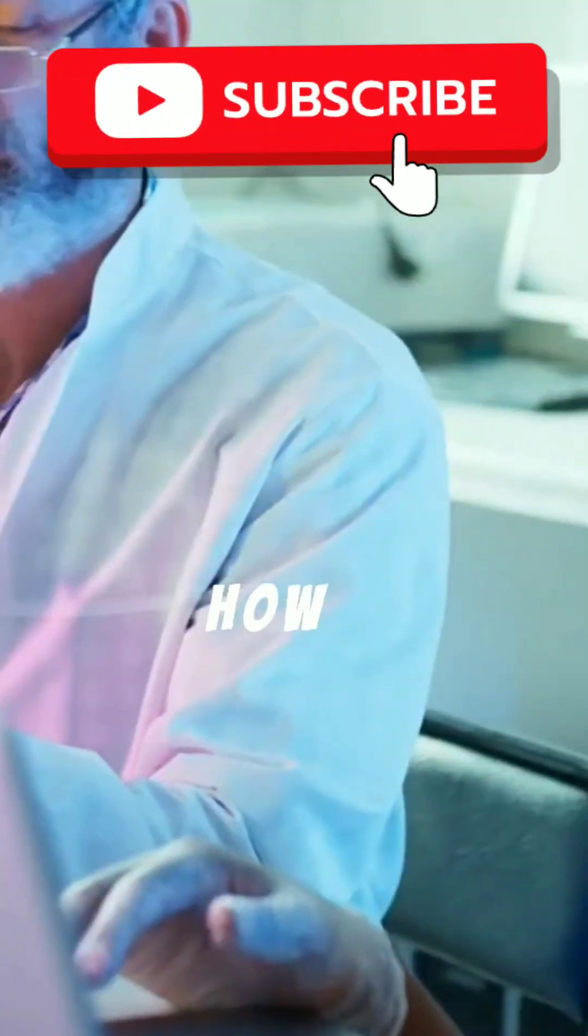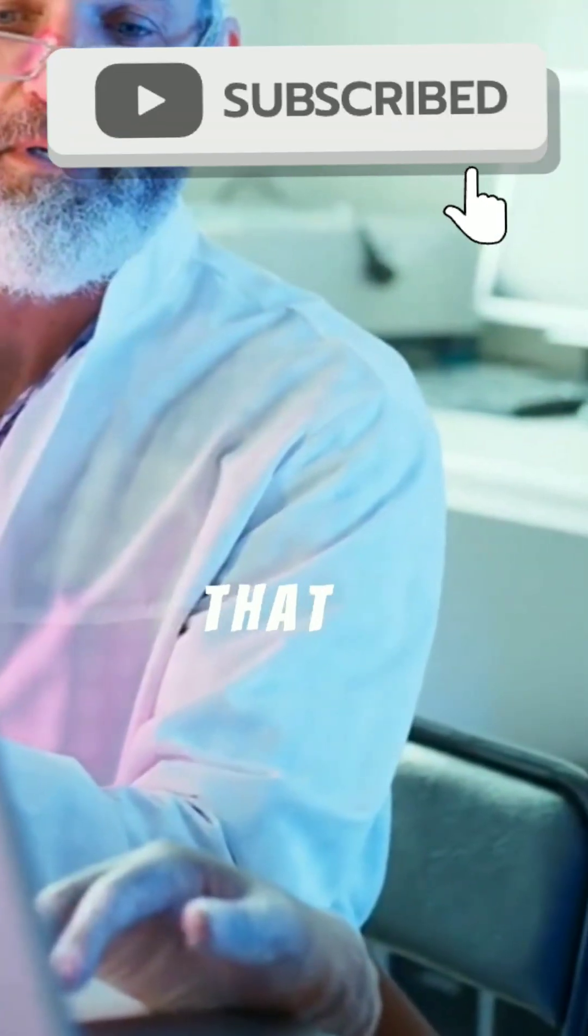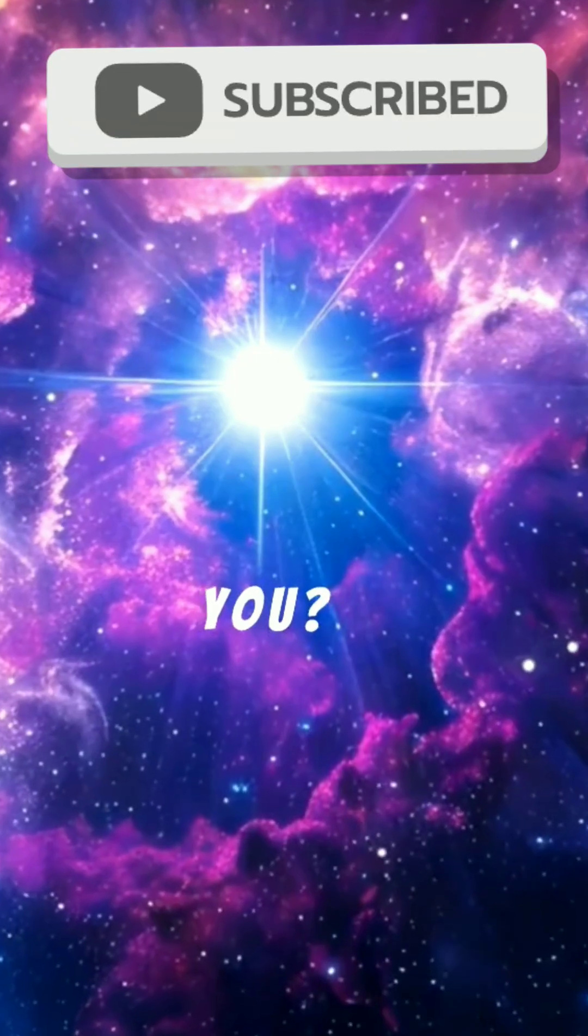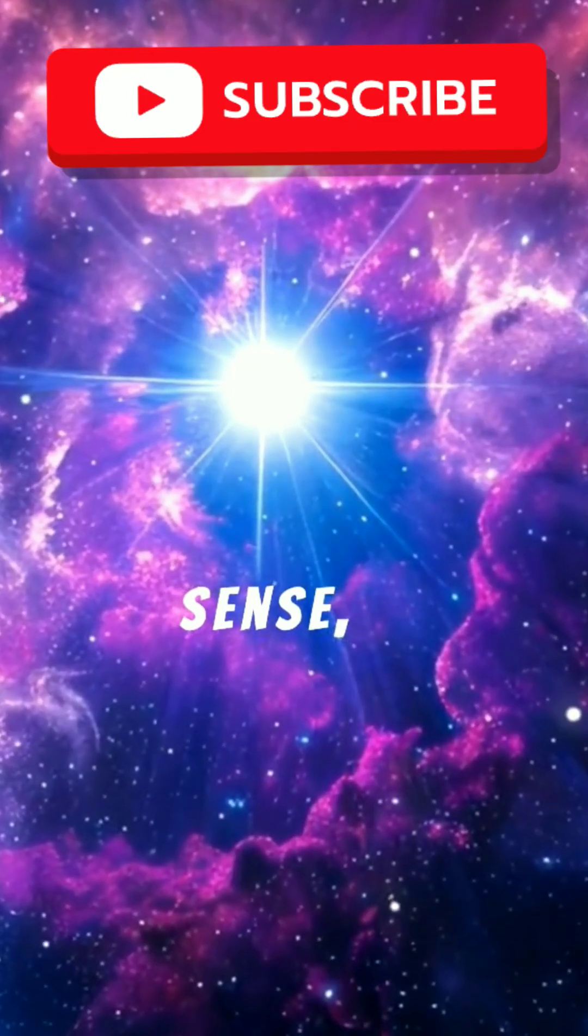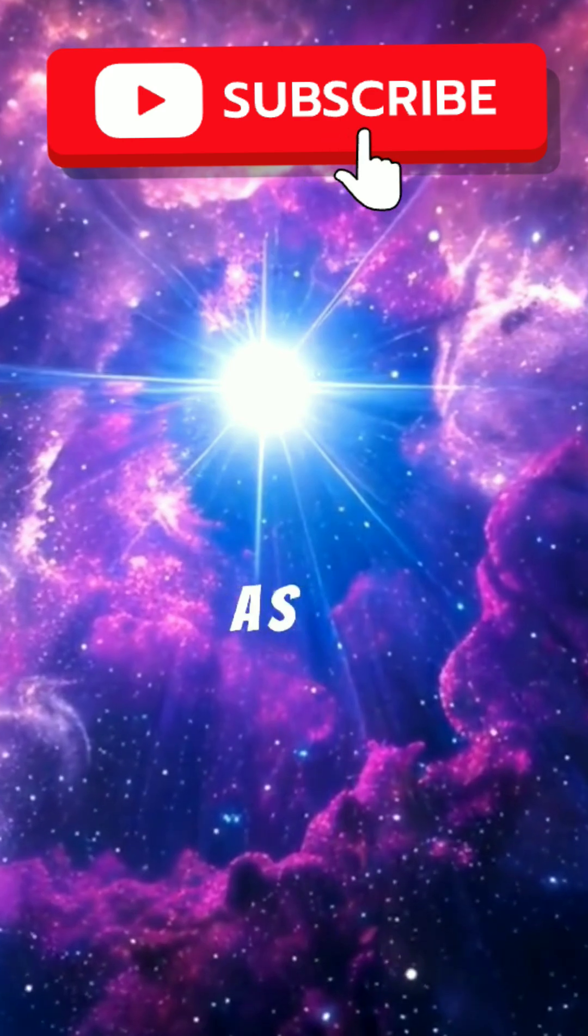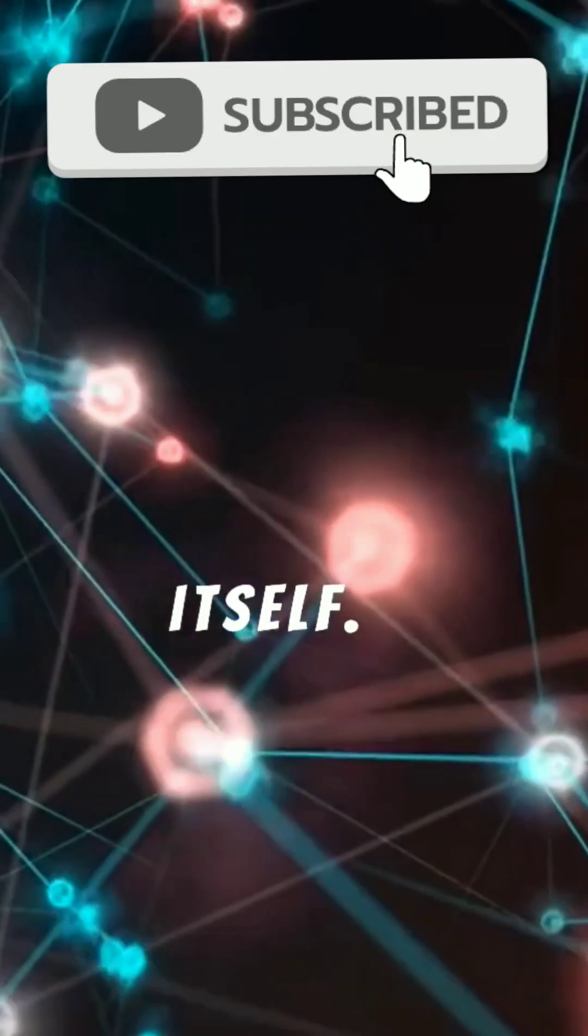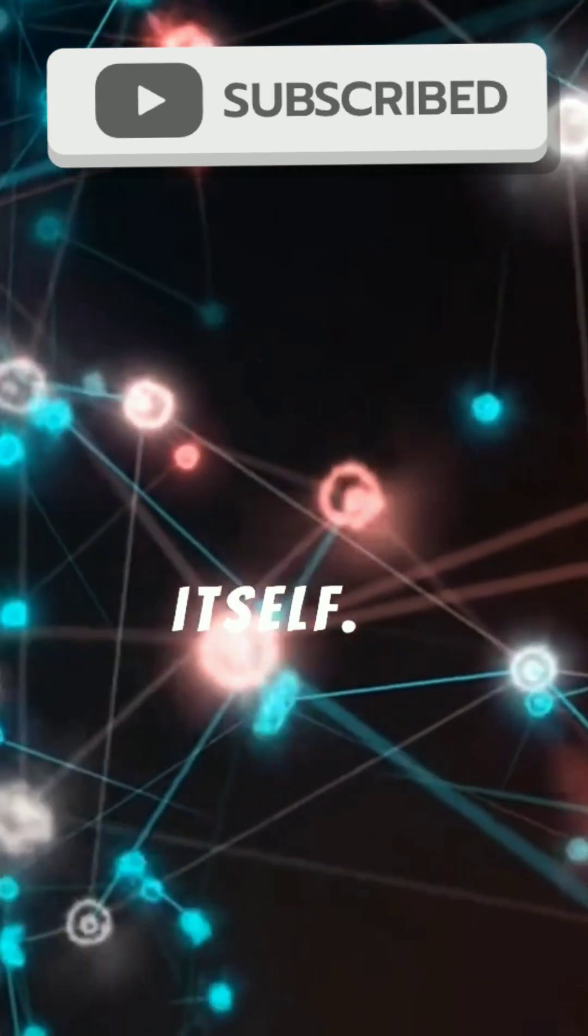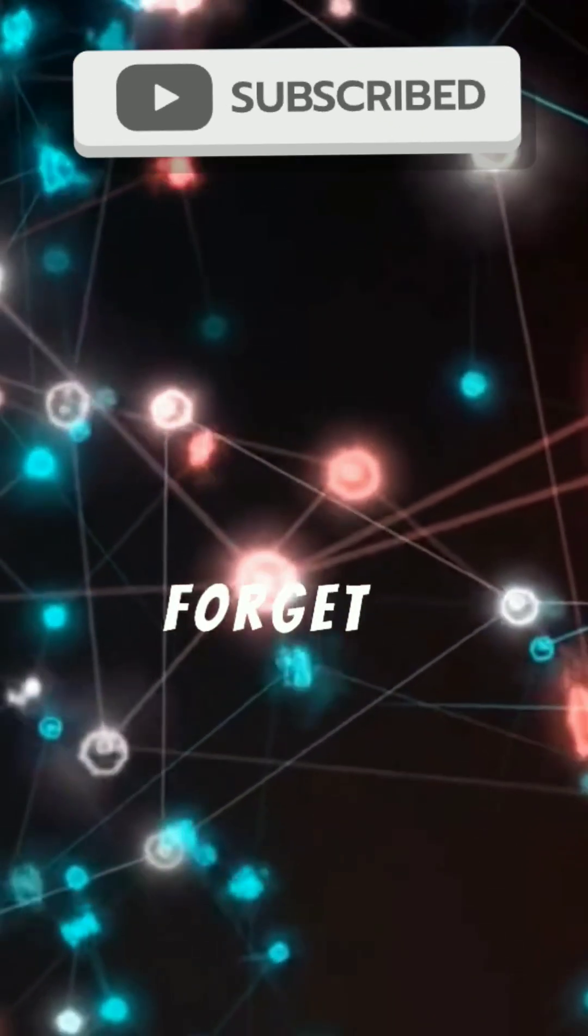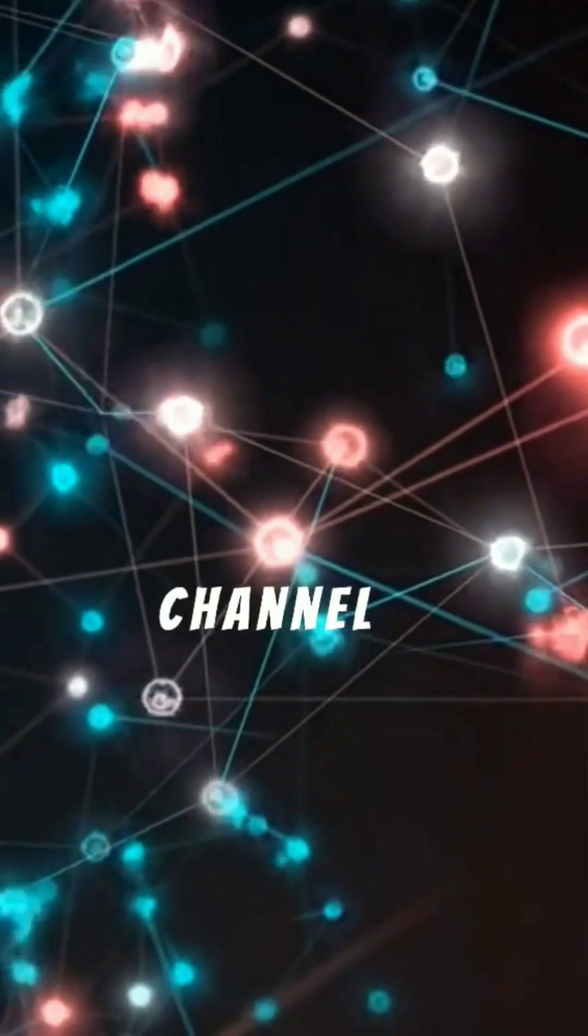So how old are the atoms that make you? In a sense, they are as old as the universe itself. Please don't forget to subscribe to the channel.